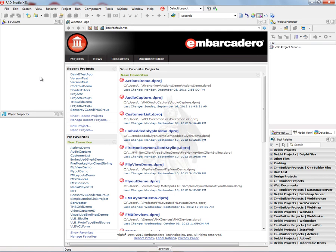In previous RAD Studio XE3 videos, I've used the LiveBindings, the LiveBindings Designer, and the LiveBindings Wizard as part of my demos. In this video, we're going to take a look at the LiveBinding Wizard and all of its different options.